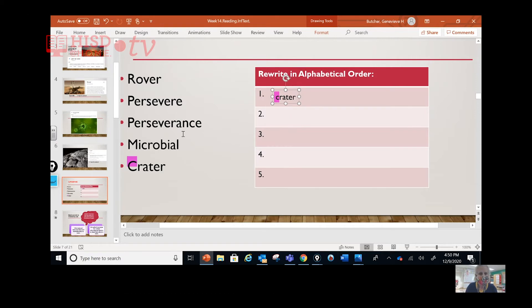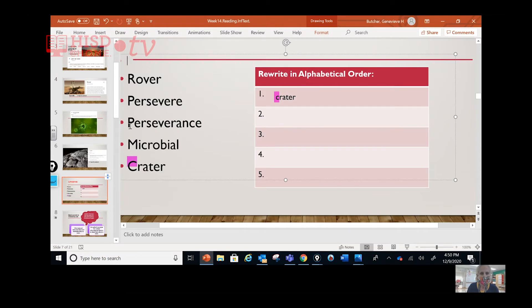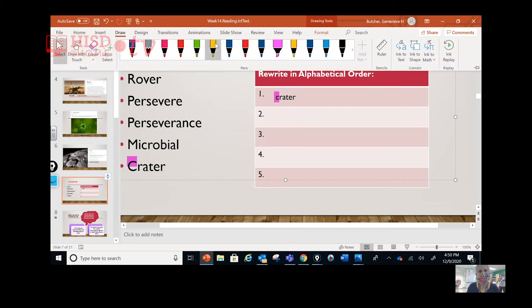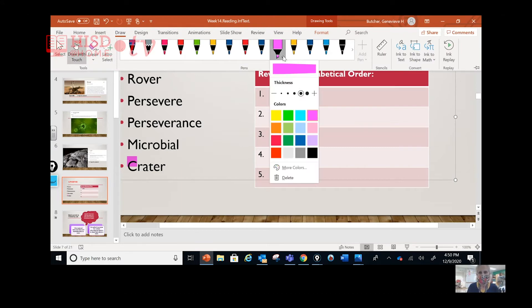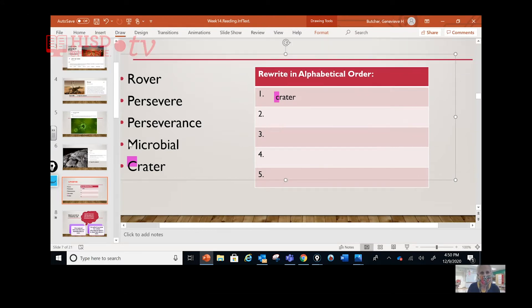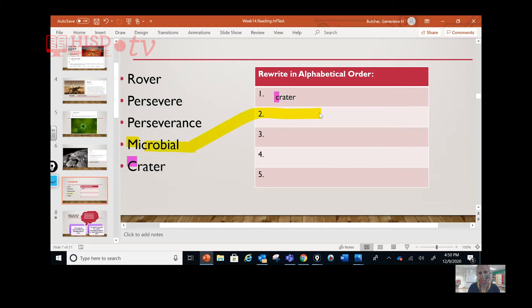Now, what is next? Going through the alphabet — M comes next, so microbial goes in number two. Now we're between P and R. Both persevere and perseverance start with P-E-R-S-E-V-E-R, so it comes down to A or E — which is first? You're right, A. So perseverance gets number three.